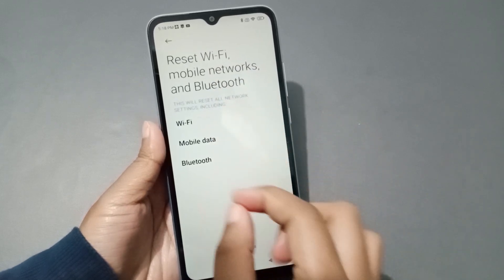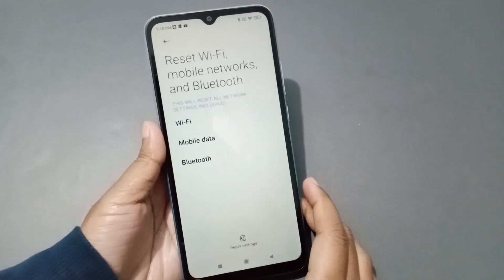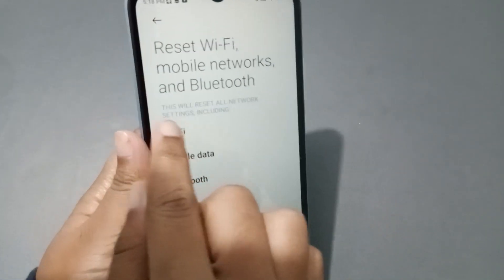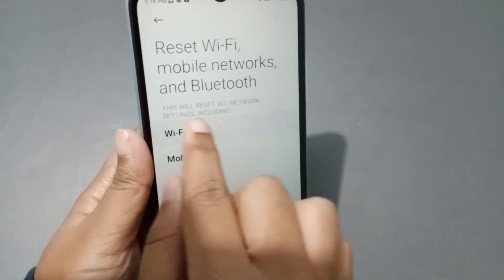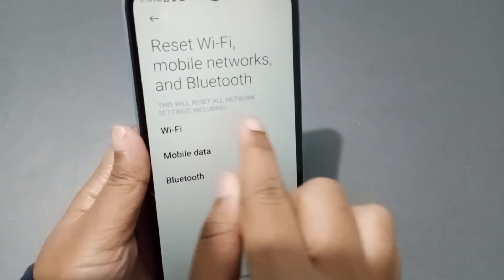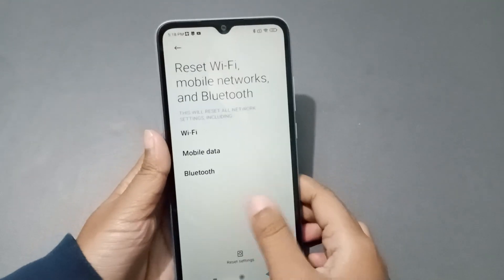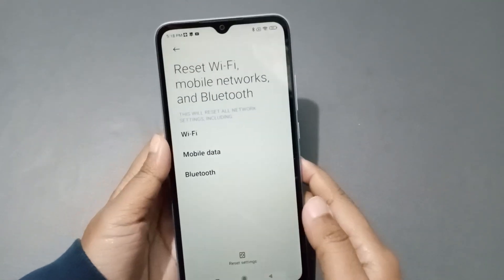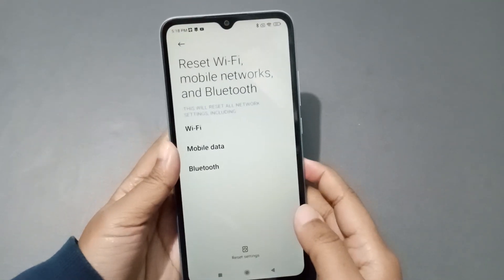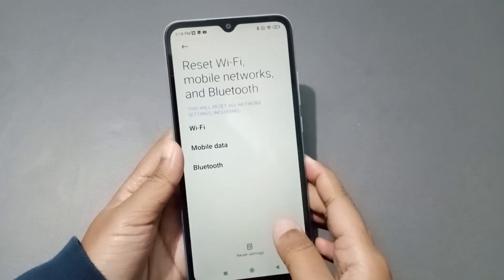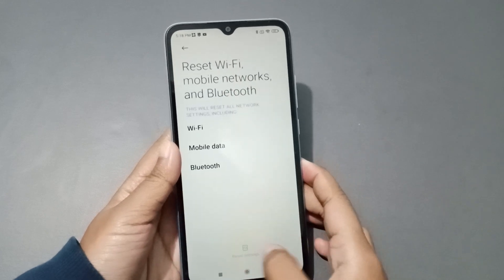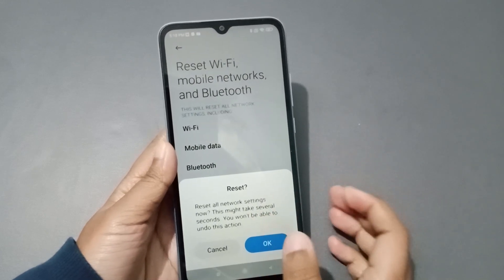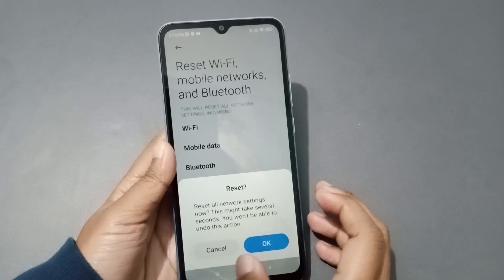When you click here, you can see it says 'This will reset all network settings including Wi-Fi, mobile data, and Bluetooth.' To solve the hotspot problem, click on Reset Settings and click OK — your hotspot problem will be successfully solved.